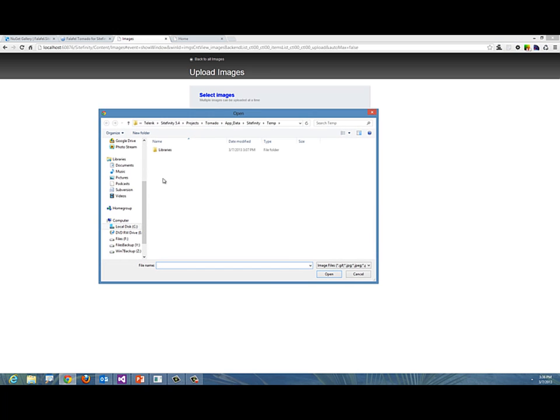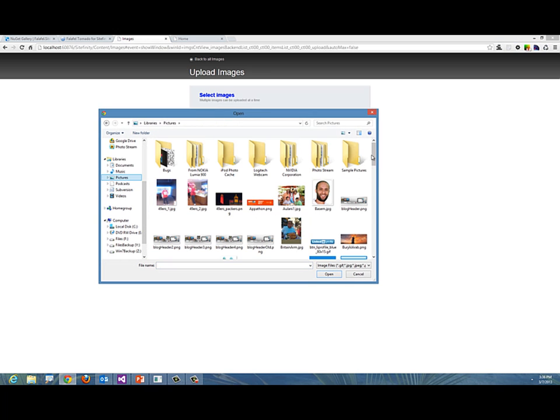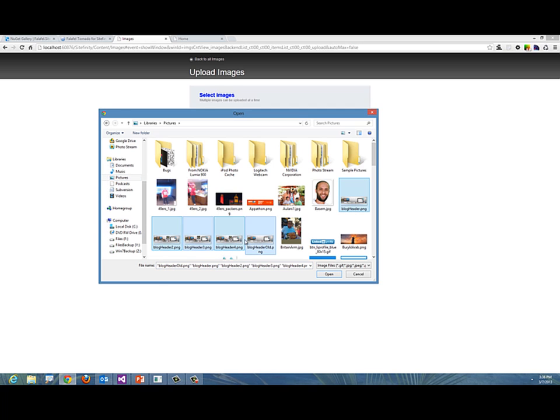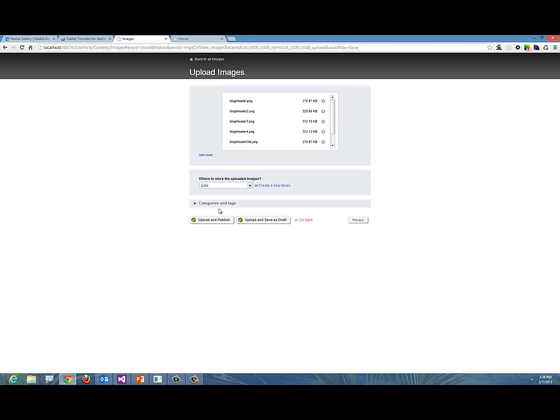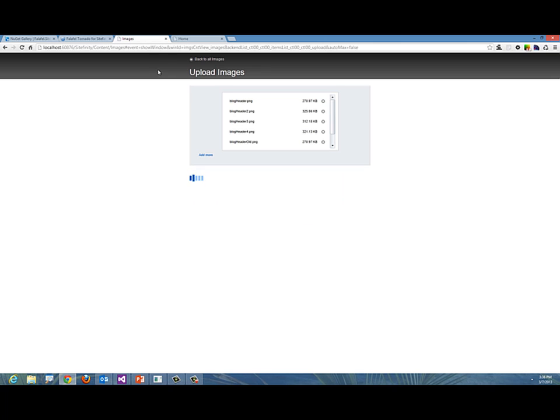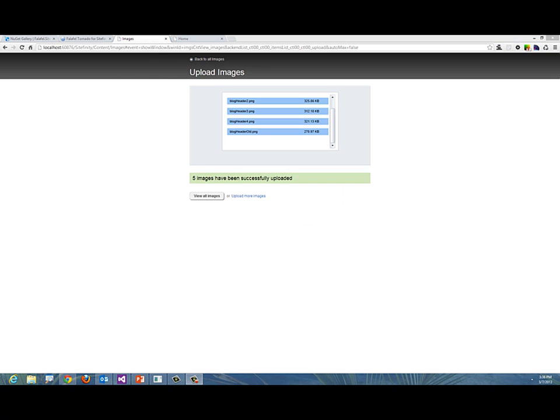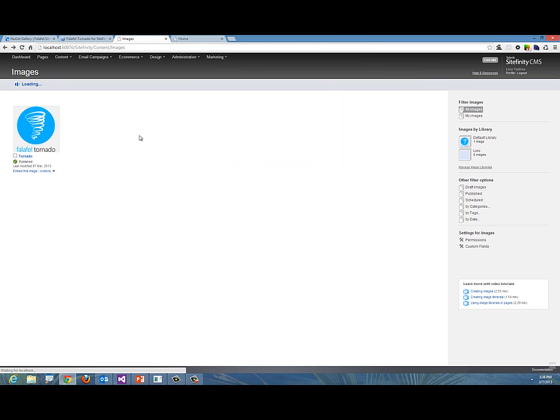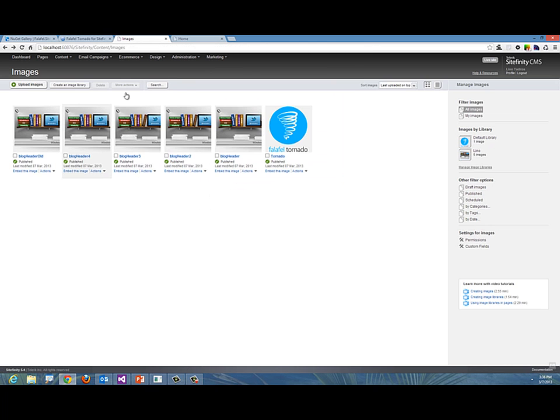I'm going to upload maybe four or five images here really quickly as a sample. We'll say Select Images, go to Pictures, and I know I have one, two, three, four, five. We'll take these five images and say Upload. There we go. We have our five images uploaded. We can view the images and we should be good to go.